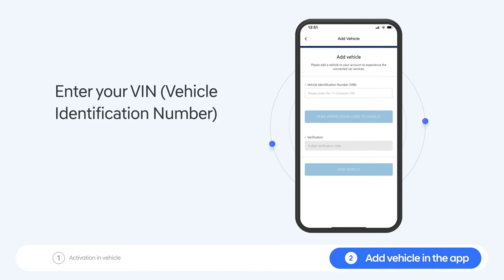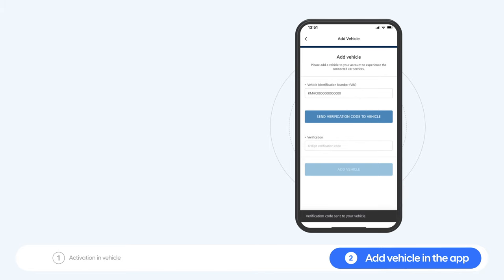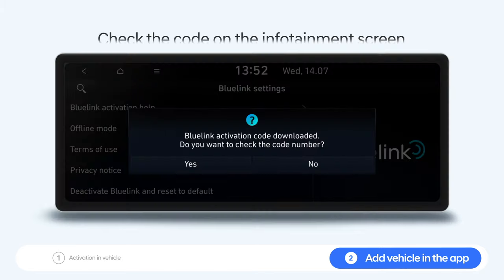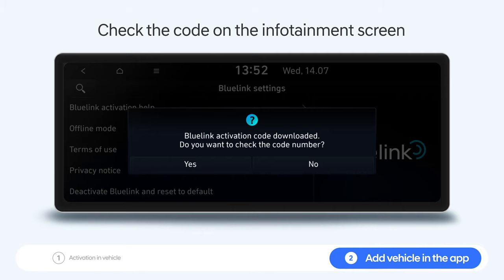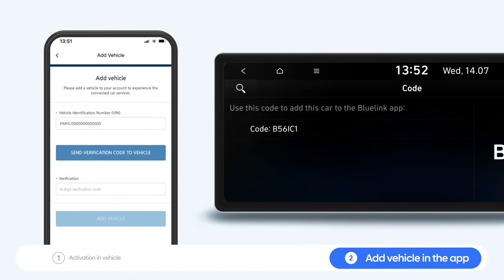Enter your vehicle identification number and press the button Send verification code to vehicle. Now the verification code will be sent to your vehicle's infotainment system. Enter this code in your Bluelink app.